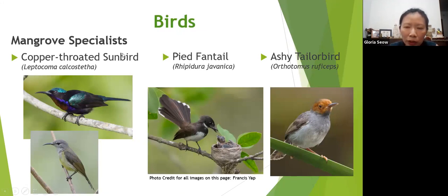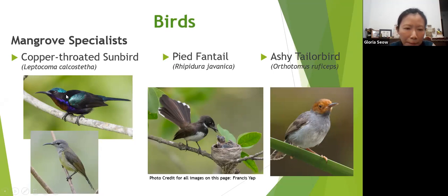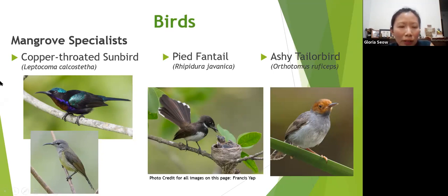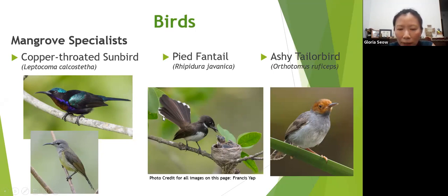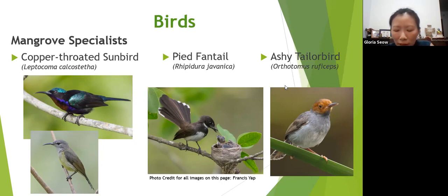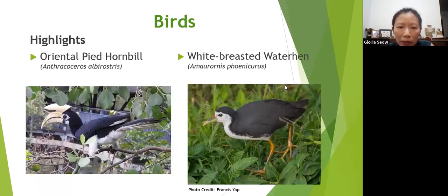For birds, there are mangrove specialist species mostly found in mangroves. The copper-throated sunbird has a copper throat, iridescent feathers, and shows sexual dimorphism — the male and female look different. The pied fantail likes to fan out its tail like a fan, opening and closing it. It's a very fidgety and flighty bird. The tailor bird has an orange head and is able to sew leaves together to create a nest within them.